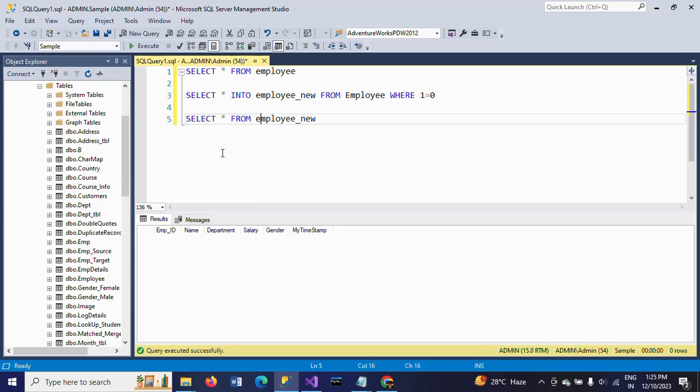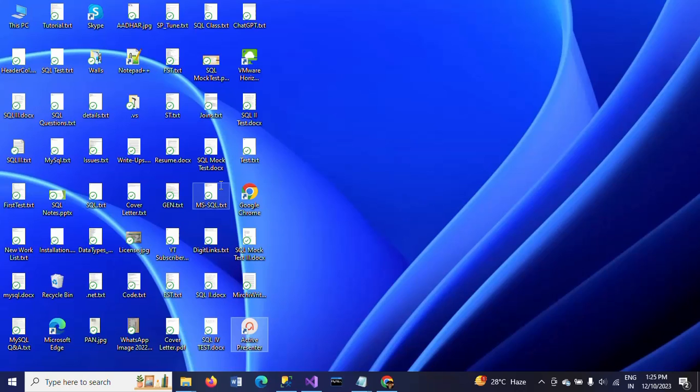In the same way, I want to copy all these column names, the header column names from the Employee table to a flat file destination. I have one flat file called header.txt on my desktop.